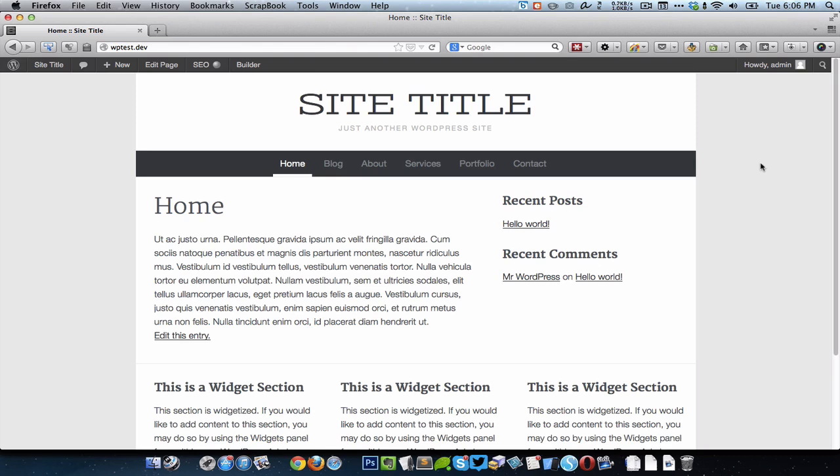Hello there, in this video I want to show how easy it is to use BackupBuddy to migrate a site from one location to another. BackupBuddy is a commercial WordPress plugin that you can purchase from ithemes.com.